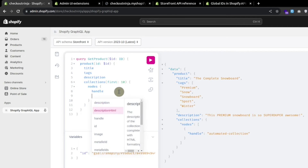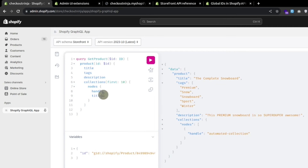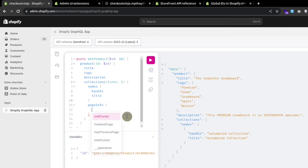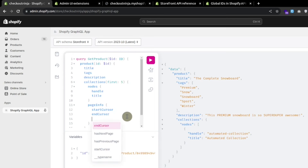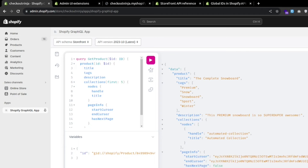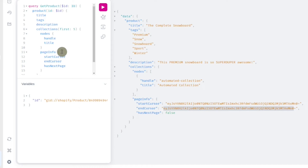If we want some other data from the collection we can add it right here — like if we want the title, let's execute and we can see the title. From the collection connection we can also fetch page information for pagination — the start cursor, end cursor, and has next page. We can see this page info and use these cursors to fetch the next pages depending upon our needs.